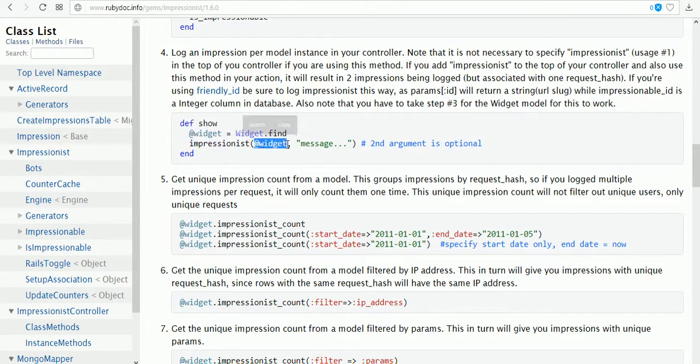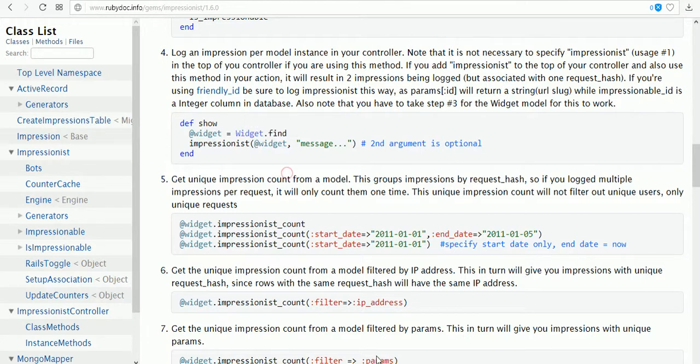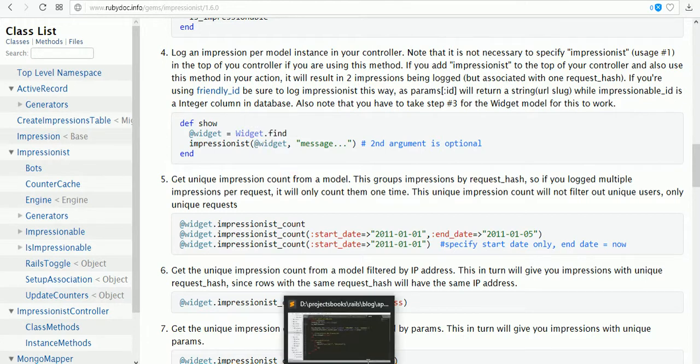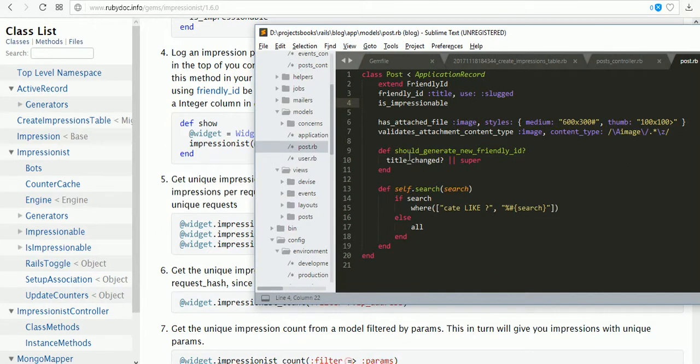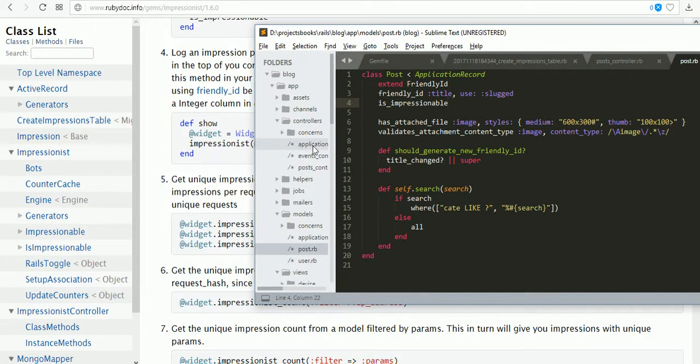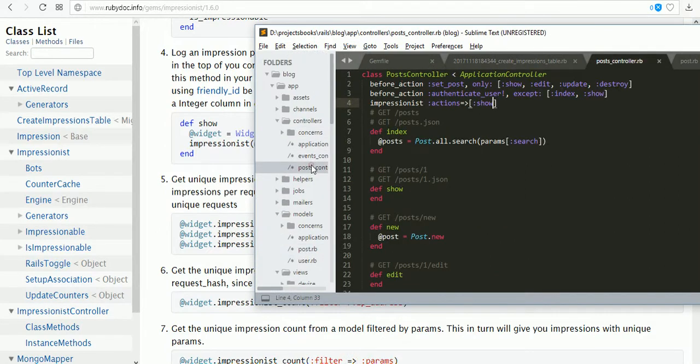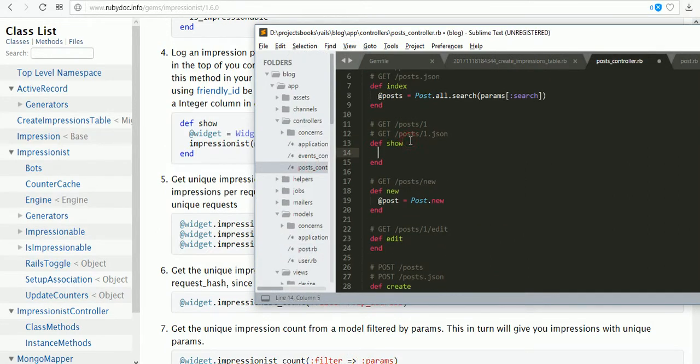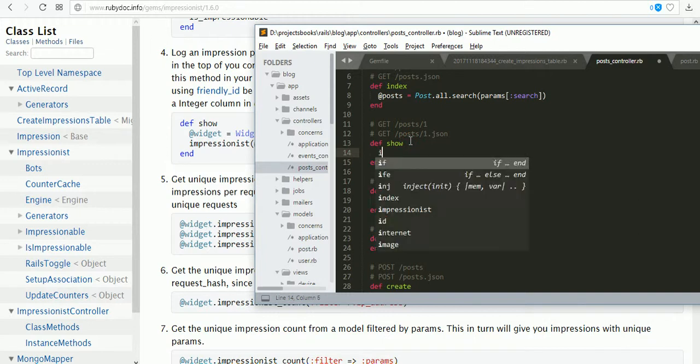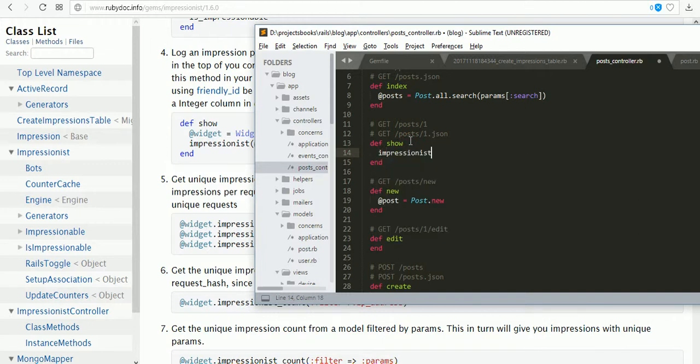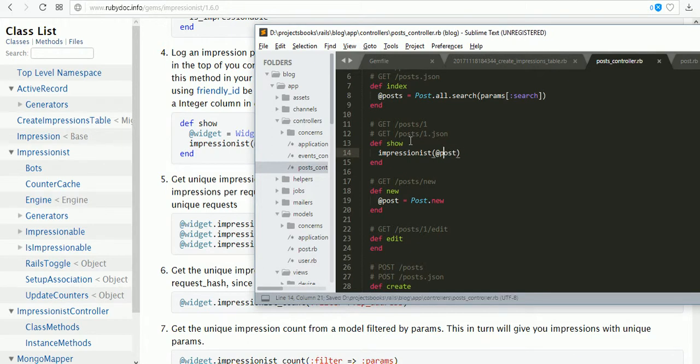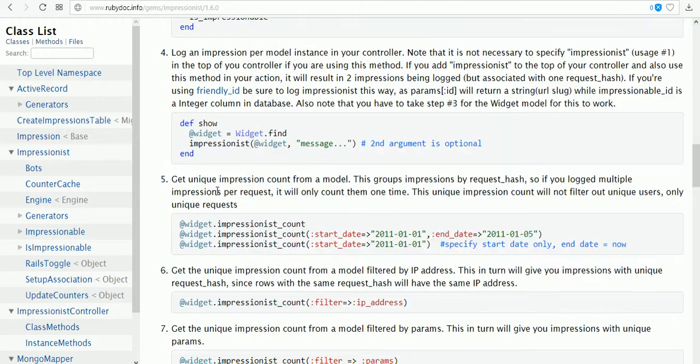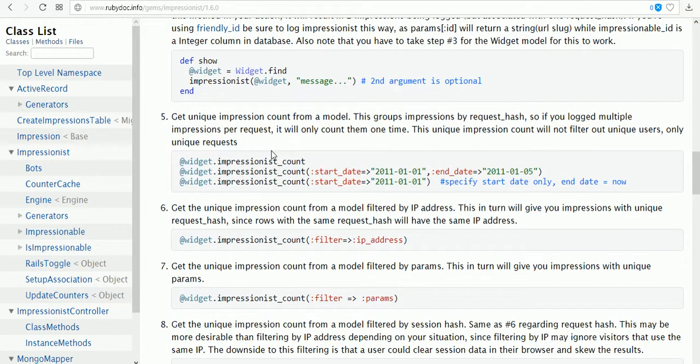Now we are going to generate our impression for the show page. The variable is @post. In the controller post controller show page, impressionist @post for the post, the show page only.